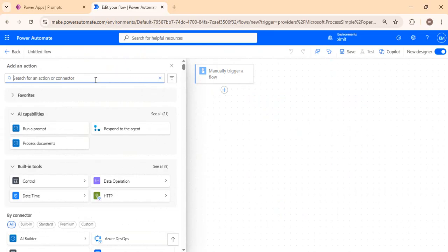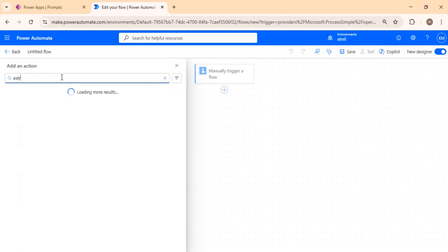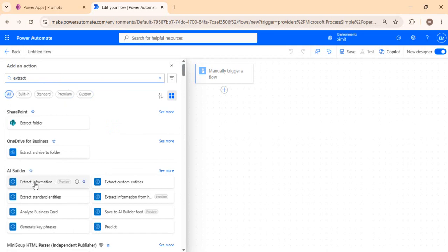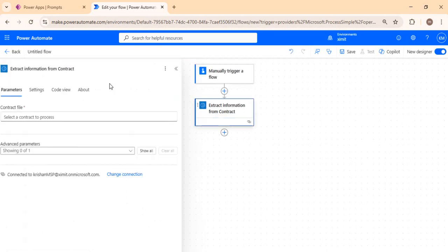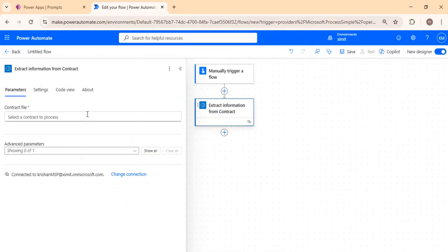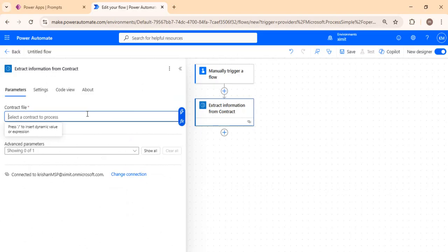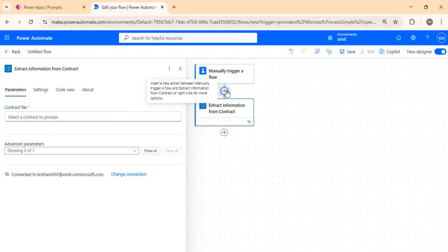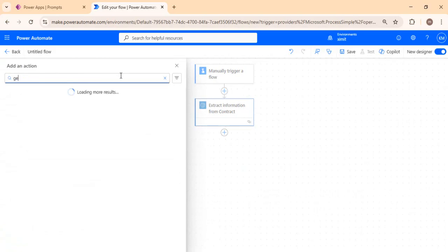To read the document, I'll use an AI capability — the 'Extract Information from Contract' action — which helps extract the information as plain text. That text can then be passed to the AI Builder prompt, where it can be used to craft an email message from the PDF file. To pass the file, I'll read it from a SharePoint library using 'Get File Content Using Path.'